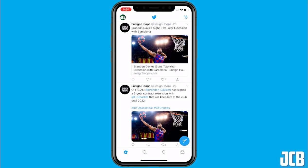In today's tutorial I'm going to show you how to embed a Twitter video into your tweet. This will allow you to share someone's Twitter video without retweeting it. This is especially useful if you run a sports fan page or a fan page of any sort, or really if you just want to share a video.